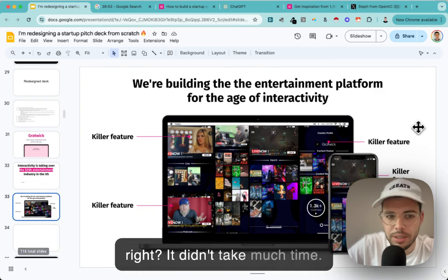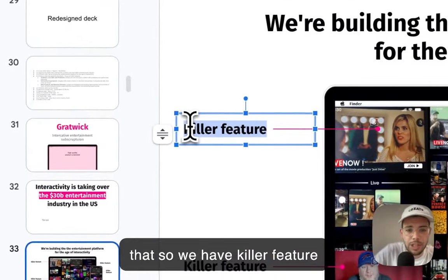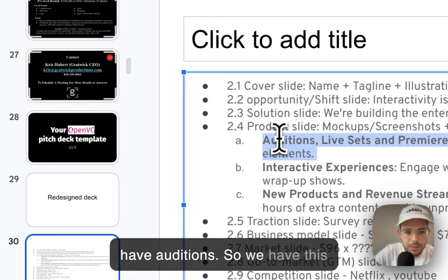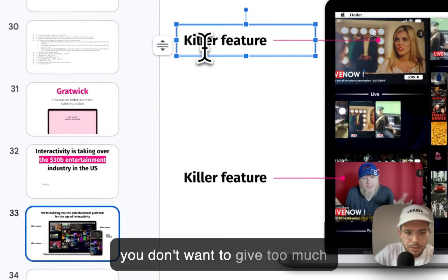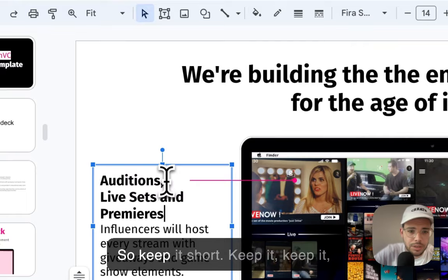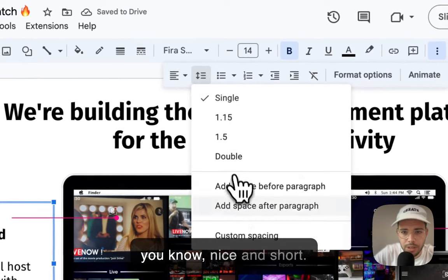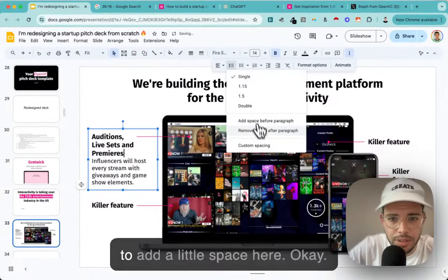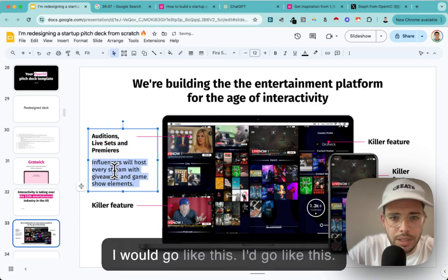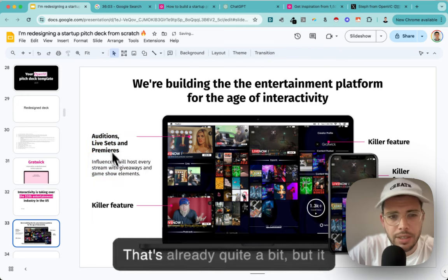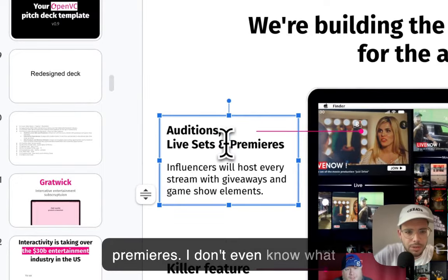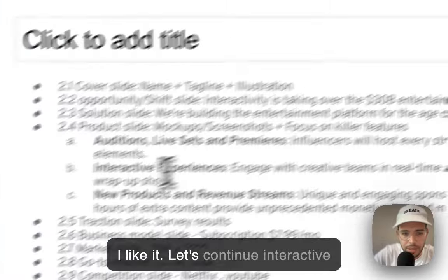I'd go with about six lines - that's already quite a bit. So: auditions, live sets and premieres, every stream - okay that's not too bad. Let's continue - interactive experience. Thirty minutes left, I have to go fast. I'm adding a little space here, that just looks nicer. I want to keep things at the same size. For example, here I have four lines - that's one too many. People go up to three and that's it. We can kill the extra line.